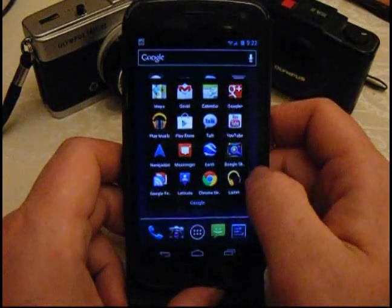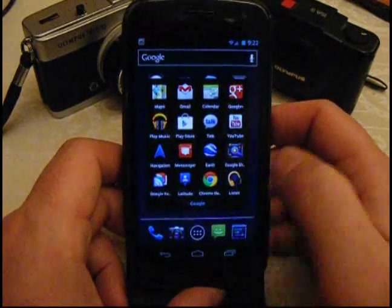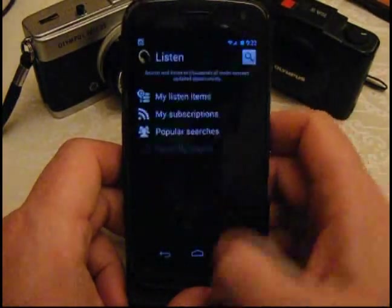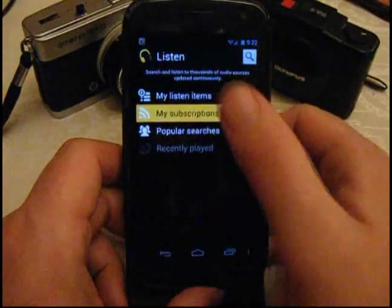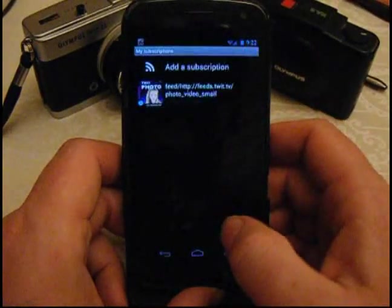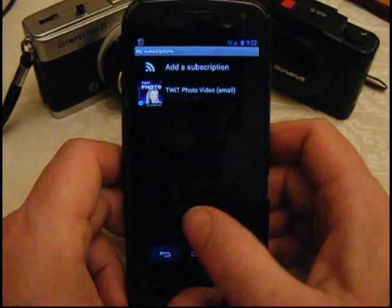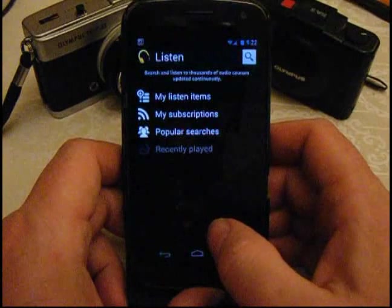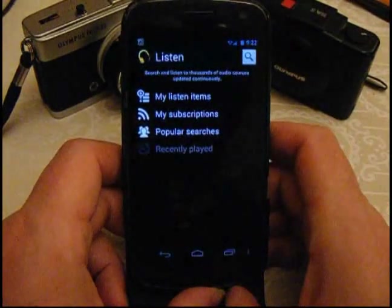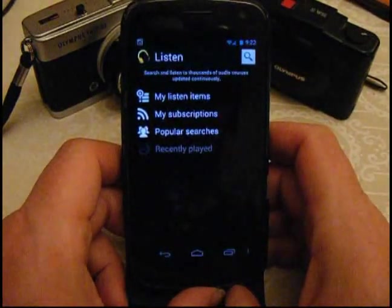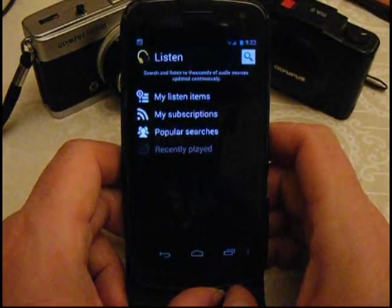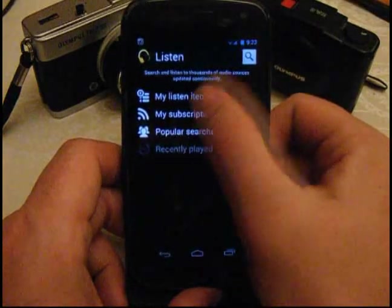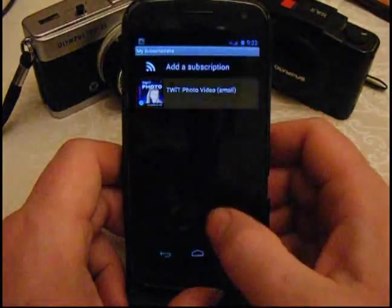That problem is the fact that the built-in Google player, Google Listen, which is the kind of built-in podcast catcher, RSS listener if you like, doesn't support video podcasts, which is a bit of a bummer, isn't it?